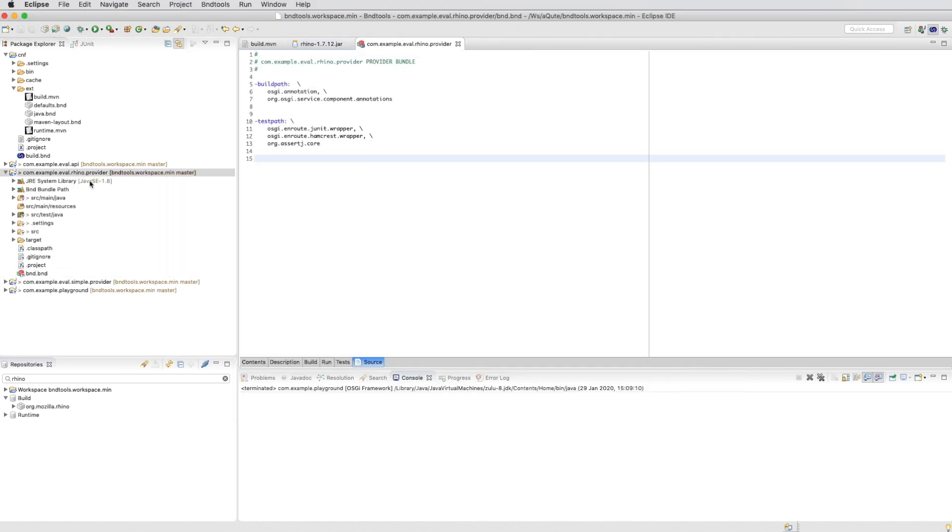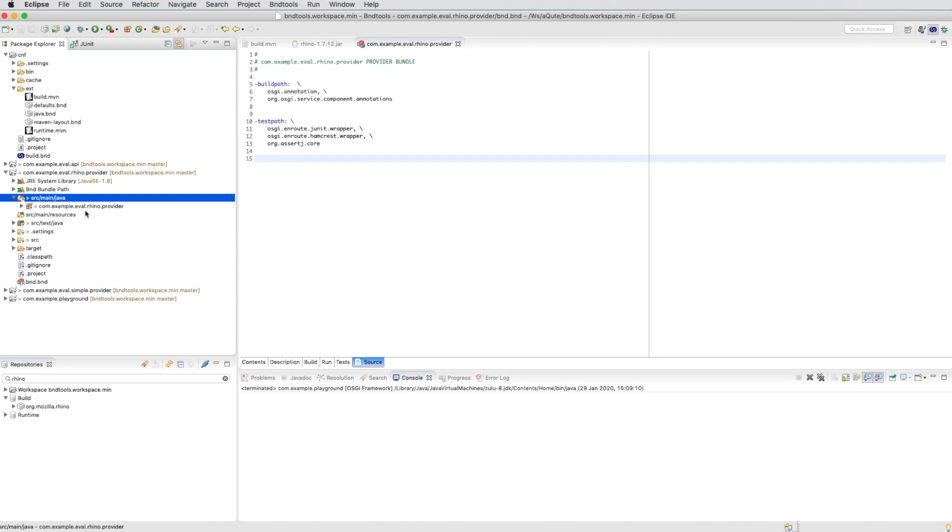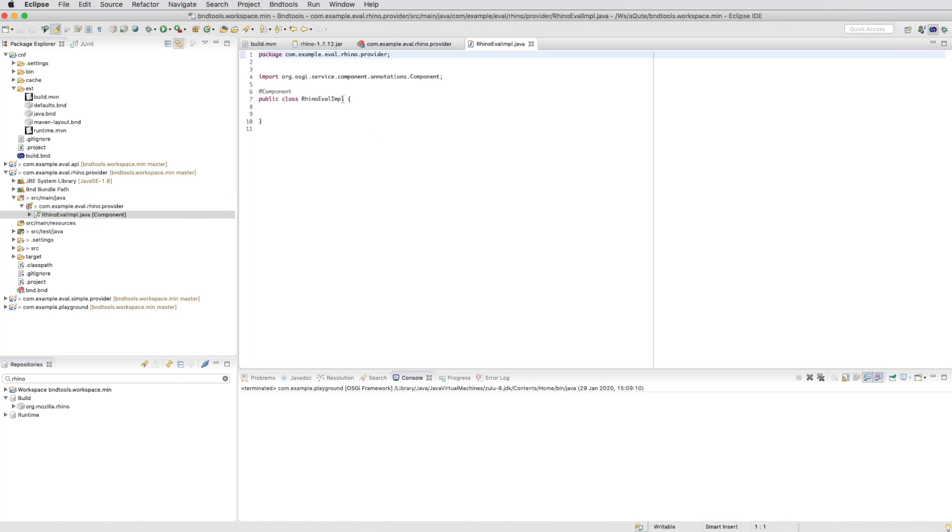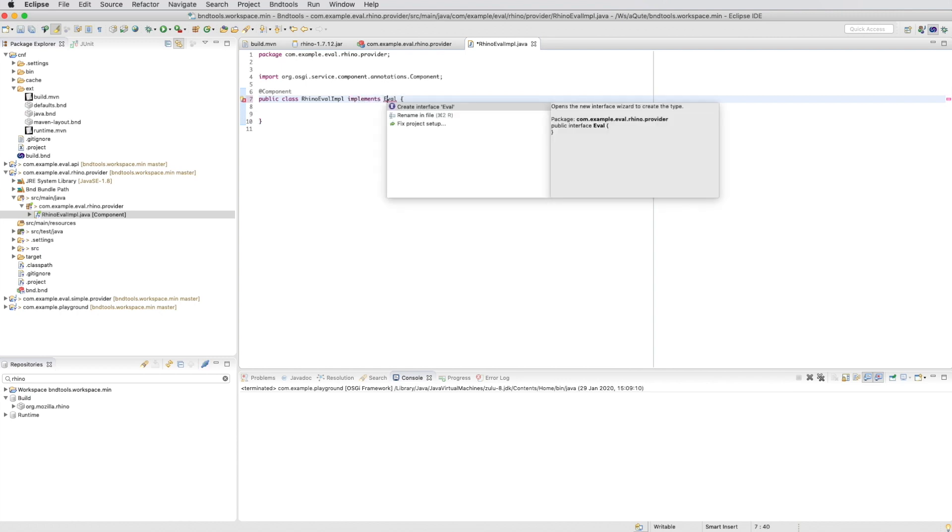And that gives us a proper setup so we can now change the source code. We will first implement the eval interface. So we are the same service as our simple implementation.